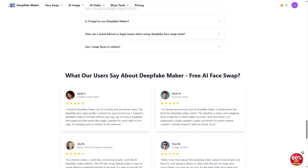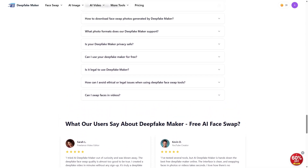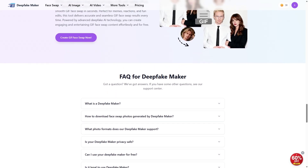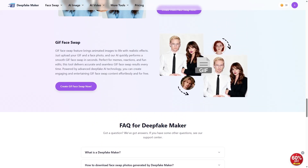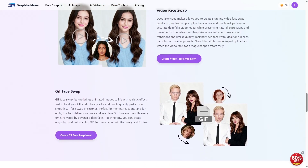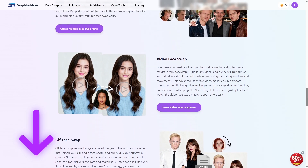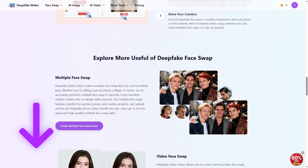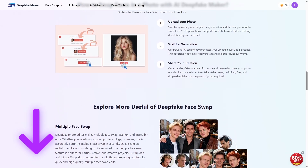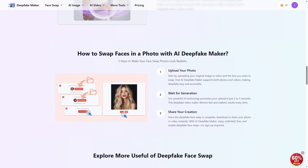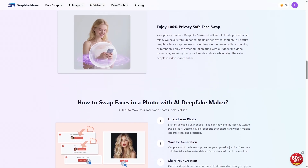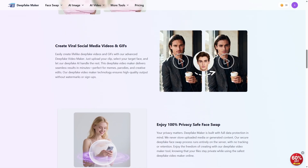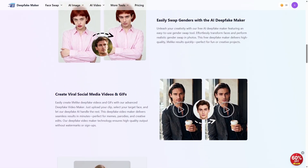Alright, so we've covered face swaps, crazy AI art, and so much more. Whether you're into face swapping for fun, turning your photos into surreal works of art, or just experimenting with AI, Deepfake Maker has got you covered — and it's free, which makes it even better. If you're ready to dive in, check out the link in the description below. The site is super beginner-friendly, so you can start making your own creations without any hassle.